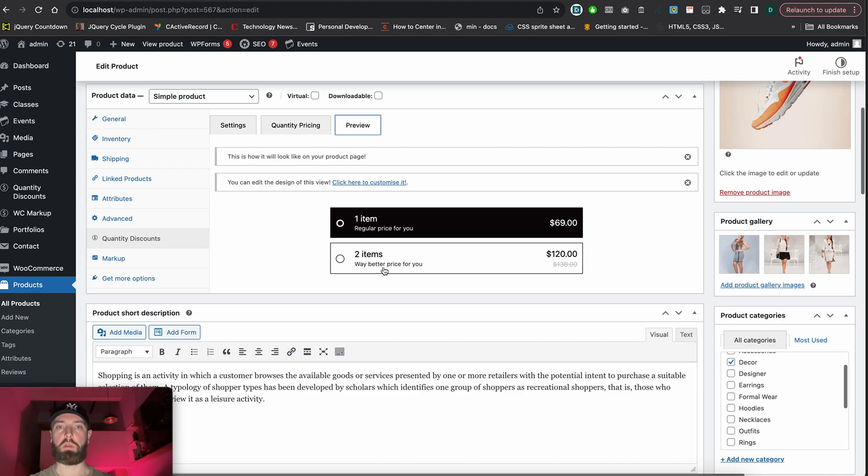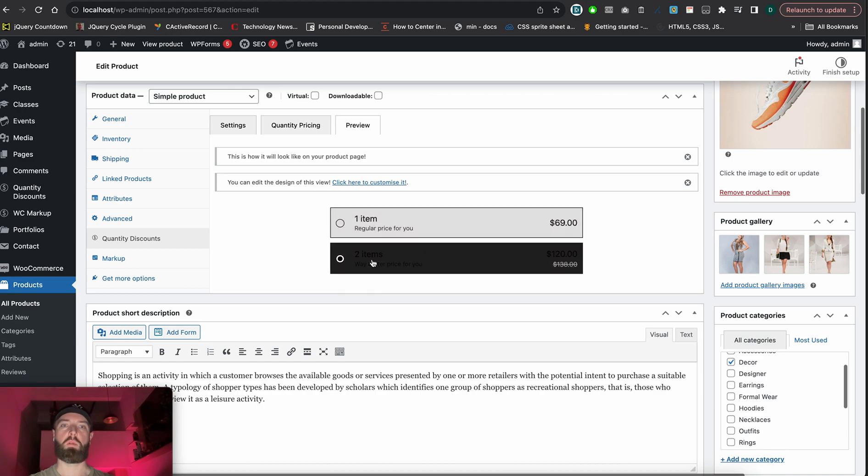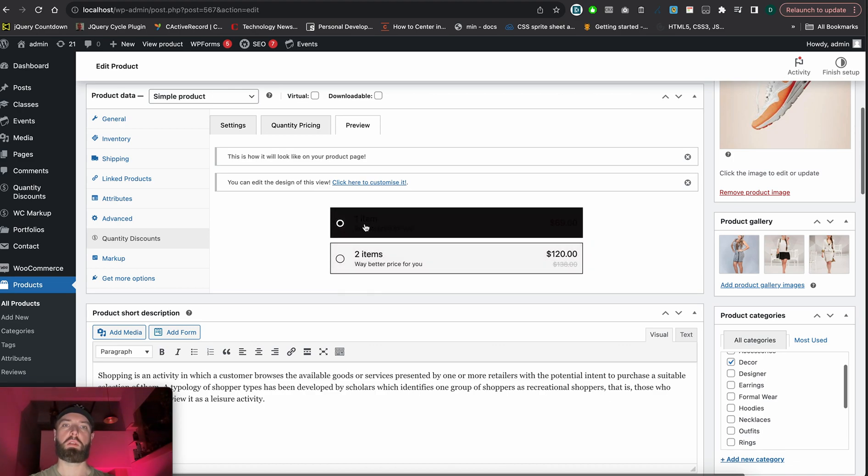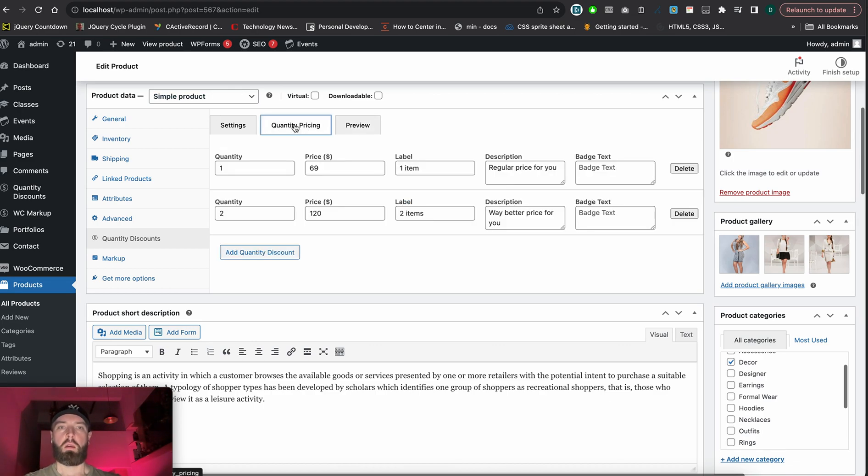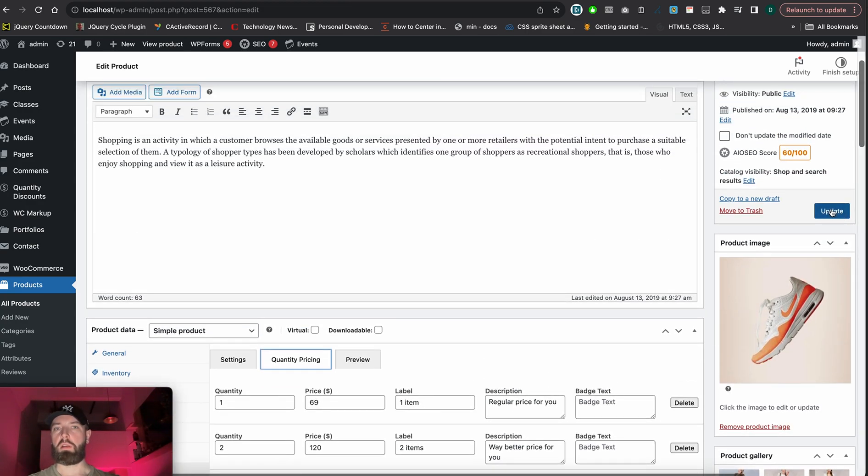Let's see 'better price for you' and 'regular price for you'. We can test how it will look on clicks. All right, looks good. Let's update it.